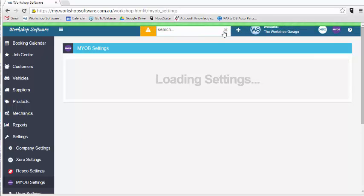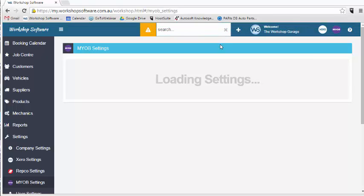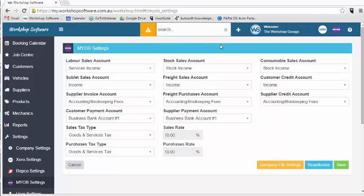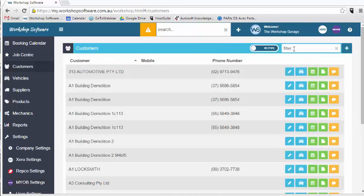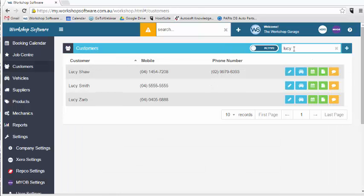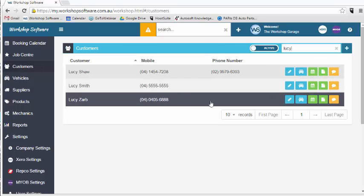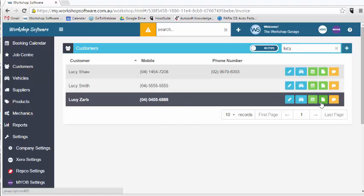Now that all those settings are saved and your MYOB is going to sync with your workshop software, what I'll do is I'll just search for a customer and we'll put through an invoice for this particular customer.